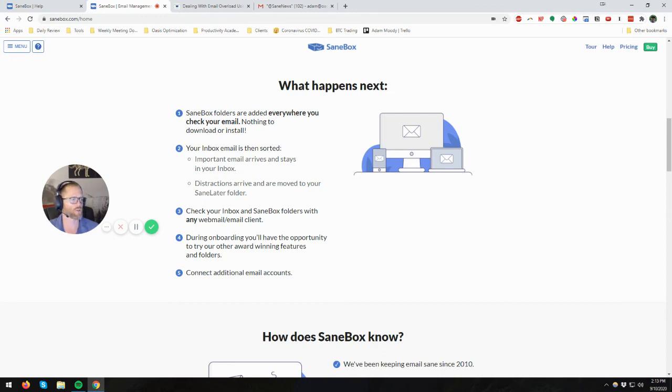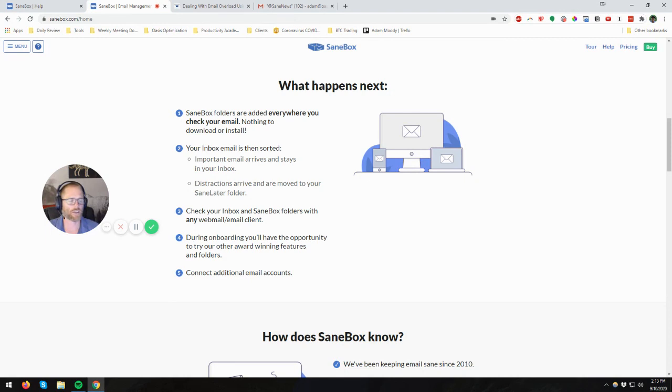And again, if you want to see the full write up I did, you can find that below. Just click on that, go check it out. And let me know what you think.